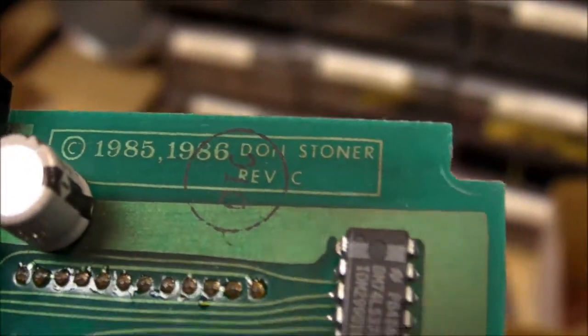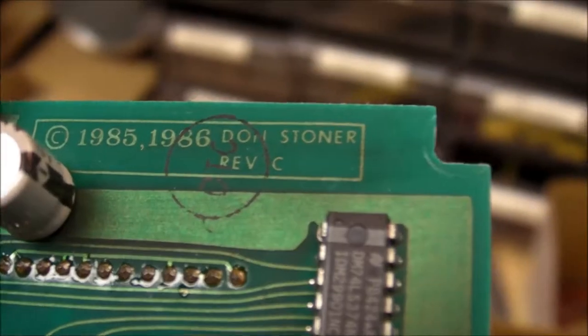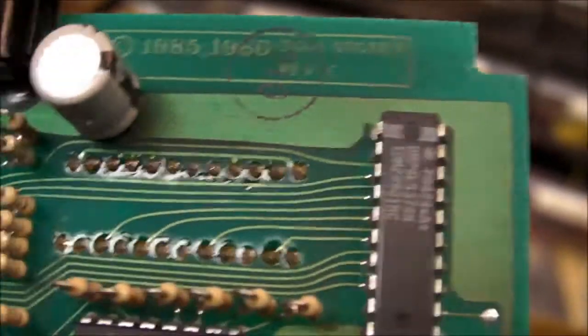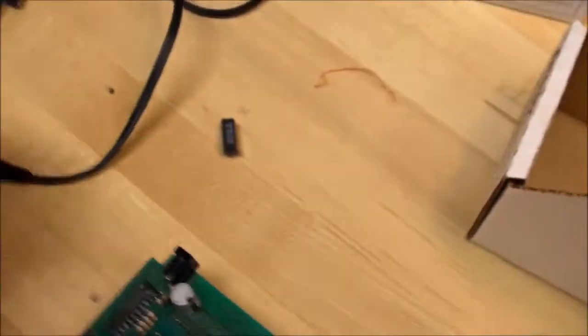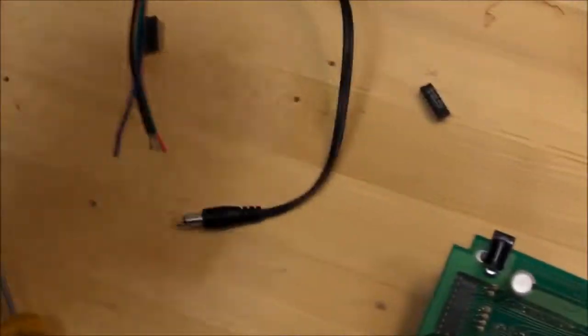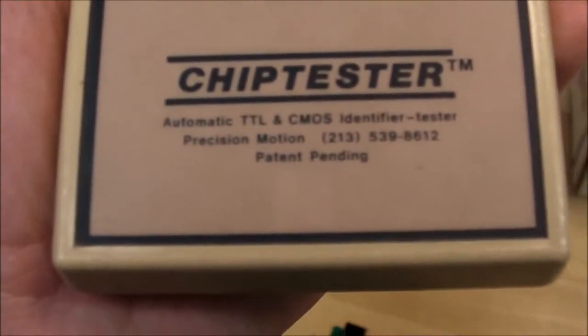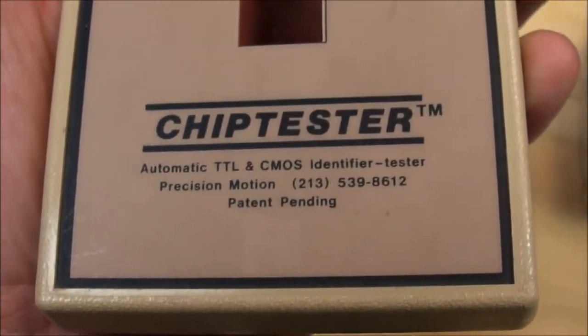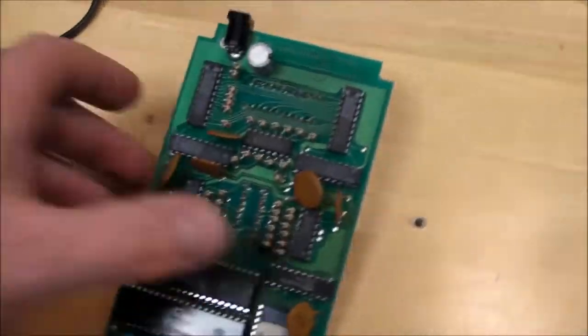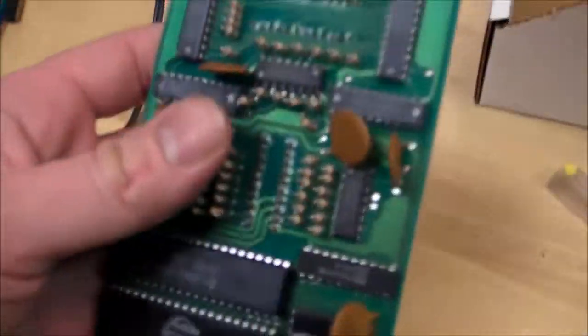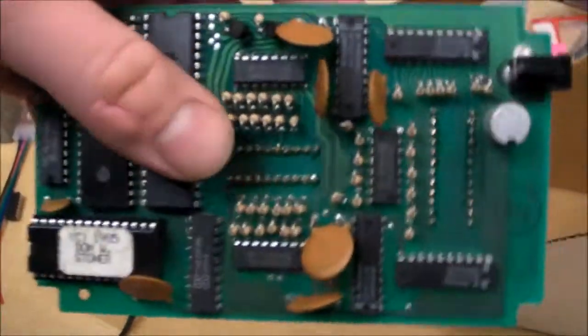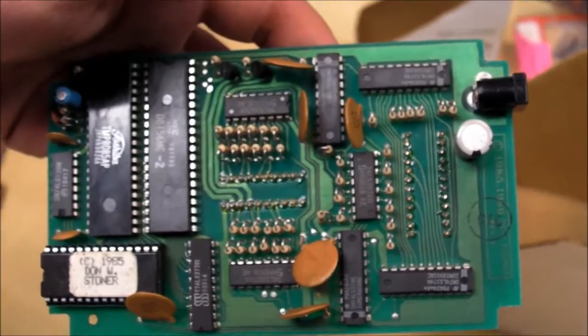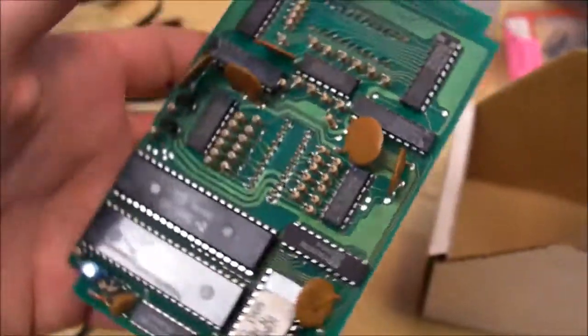So apparently this whole company, this Precision Motion, looks like it's probably a one-man band, just one or two people working on this thing. It's a really nice product, works very well after almost 28 years since this thing was made.